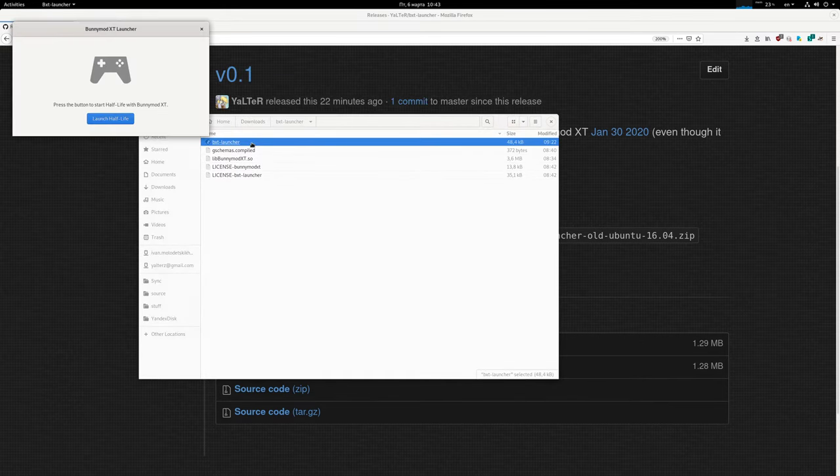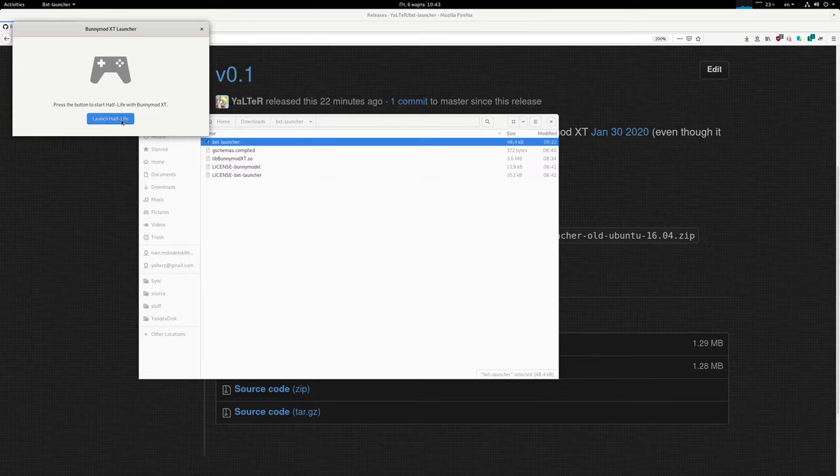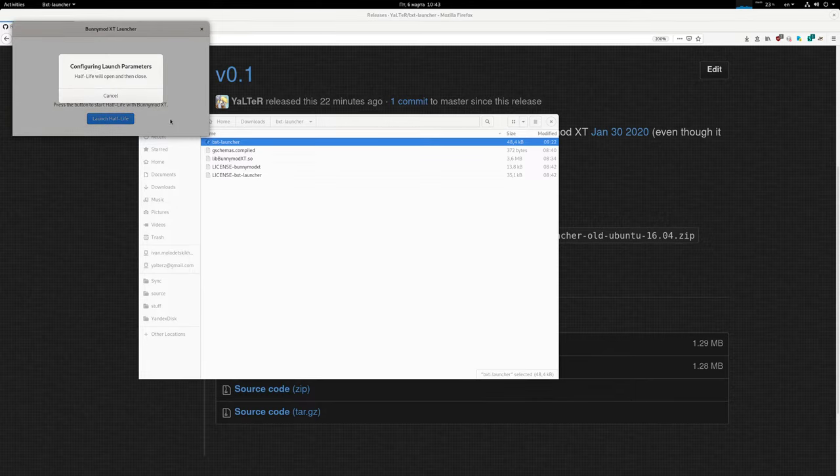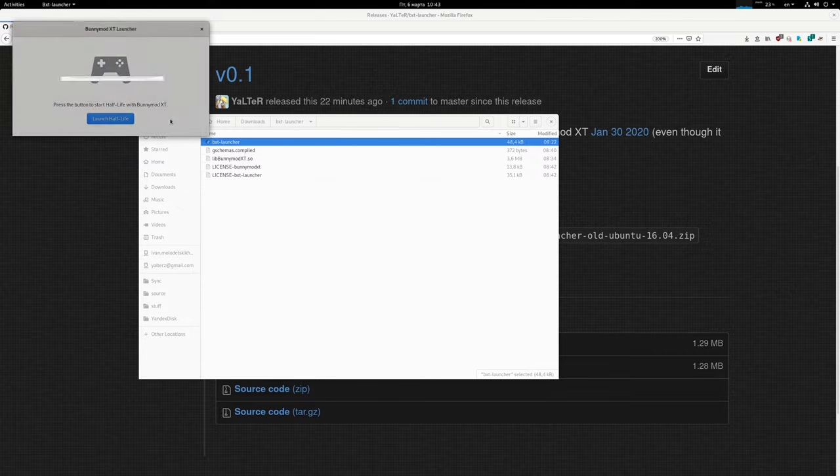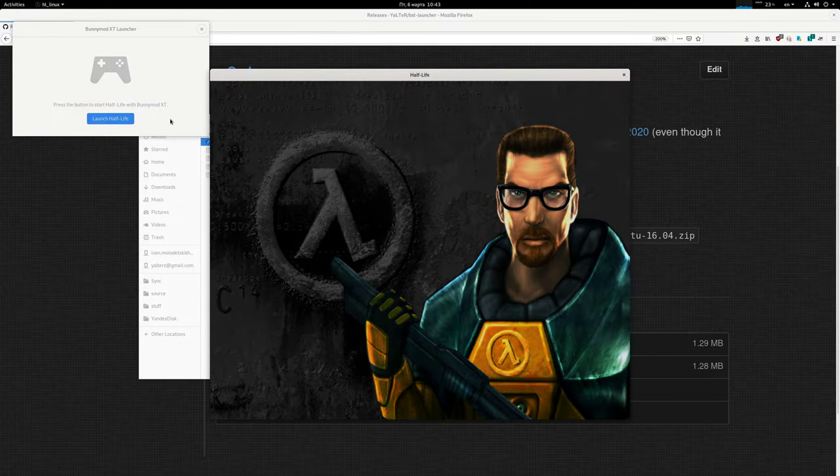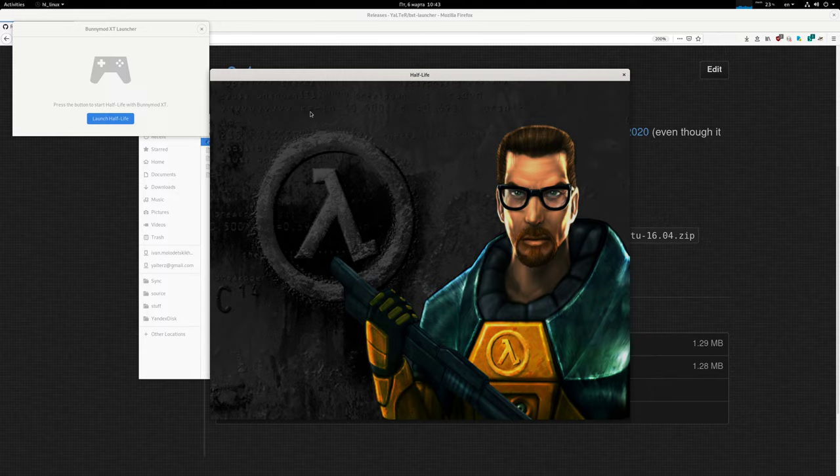I just run it and press the button. So the first time you run it, it will start the game to configure the launch parameters, but that only needs to be done once, then it will just run the game.